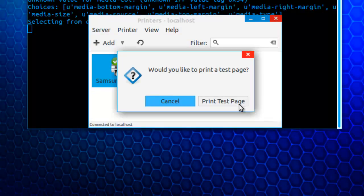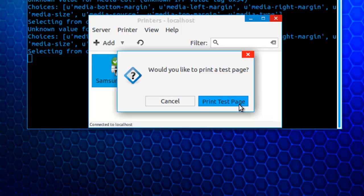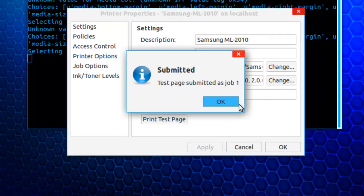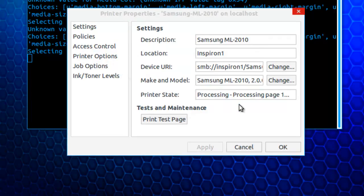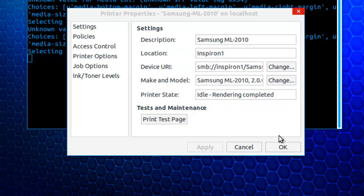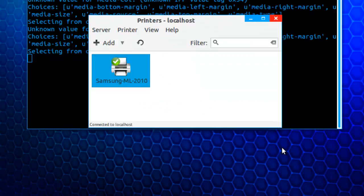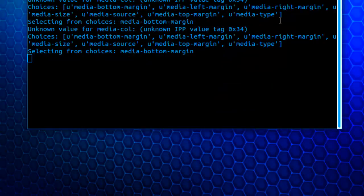So now I can print a test page. And it's done. So the printer will be printing this out. So we'll close the system config printer application.